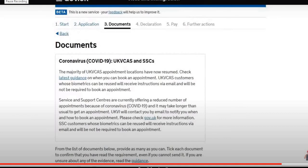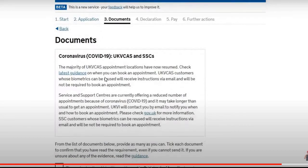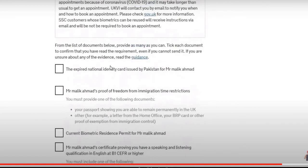When you're filling your application, you enter all your details — you can watch my other video for that. Then you get to the document section. It will ask about things like an expired national identity card issued by Pakistan, proof of freedom from immigration time restriction, and your current biometric residence permit.